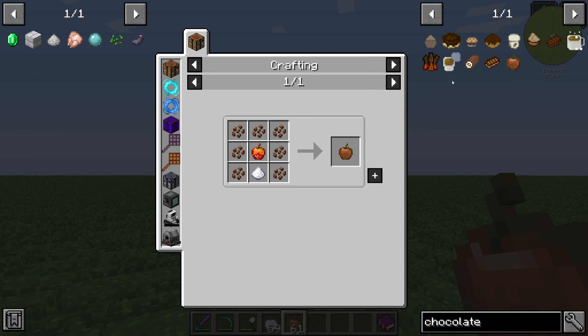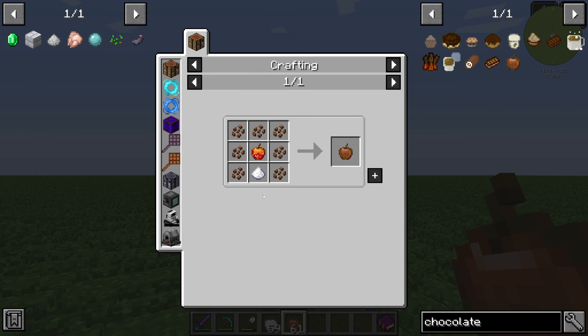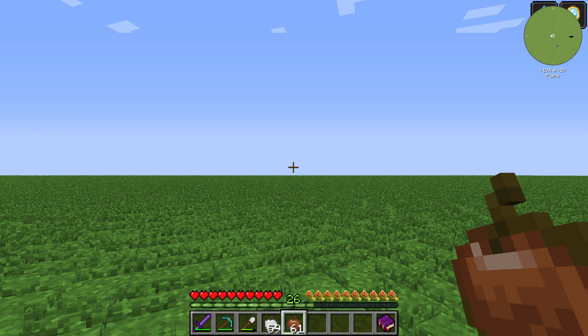Hello guys and welcome back to a new Minecraft Cyclic tutorial. In this episode we will take a look at the chocolate apple. The chocolate apple is created by seven cocoa beans, one honey apple, and one sugar.